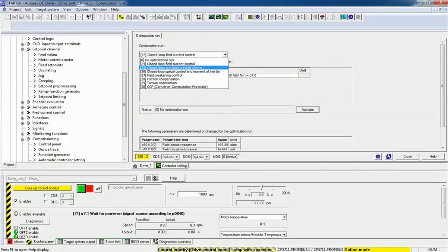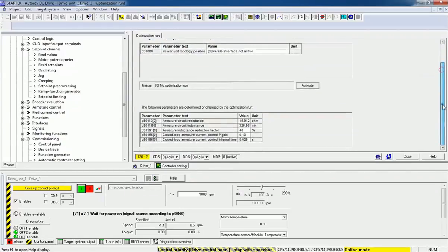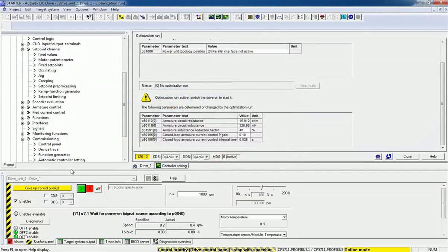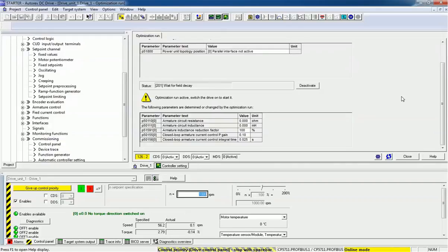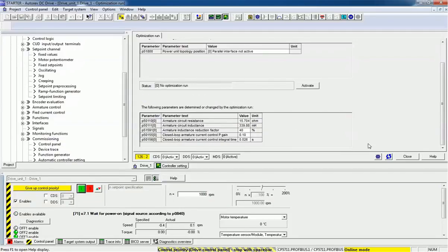Now we will go to another test: closed loop armature current control. By default we are getting armature current resistance, inductance, armature induction direction factor. After activating this test we will see the updated data. Once again I will start the drive and you can see the values are changing. After this test the values will give us the exact result — checking armature current resistance — and after the optimization we are getting the exact details.